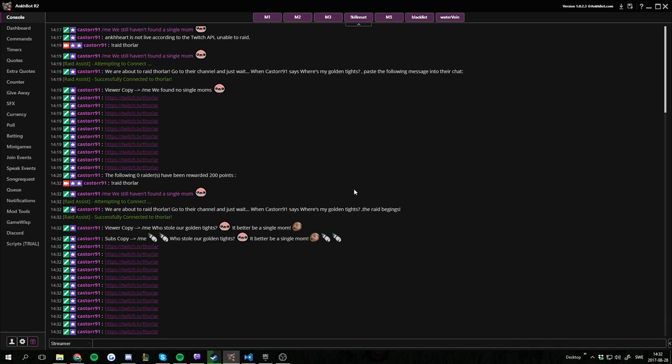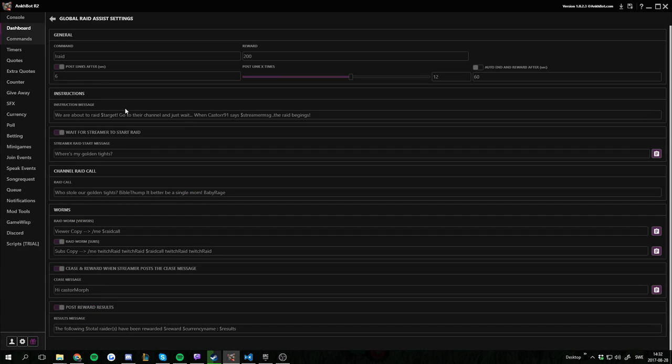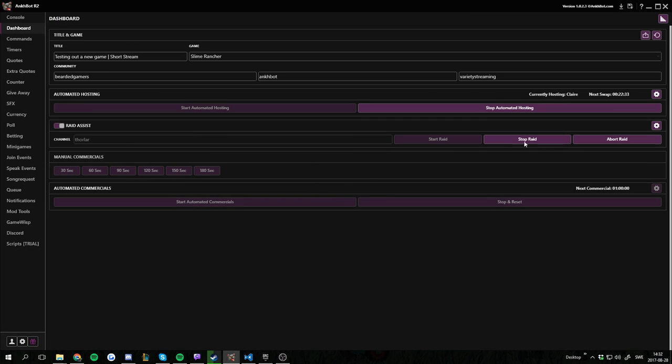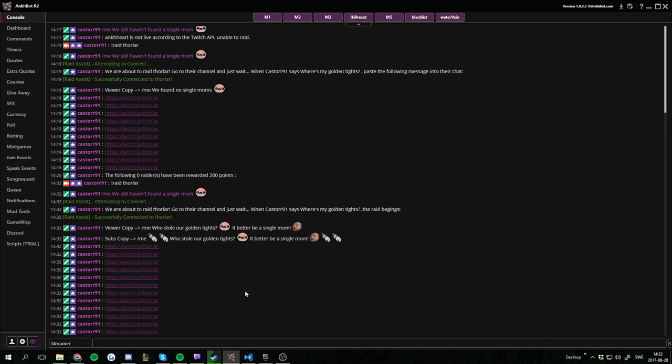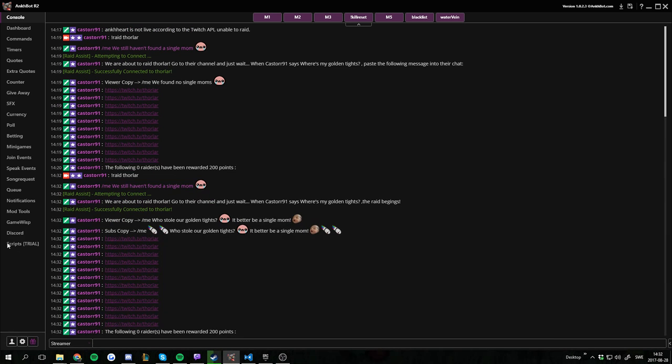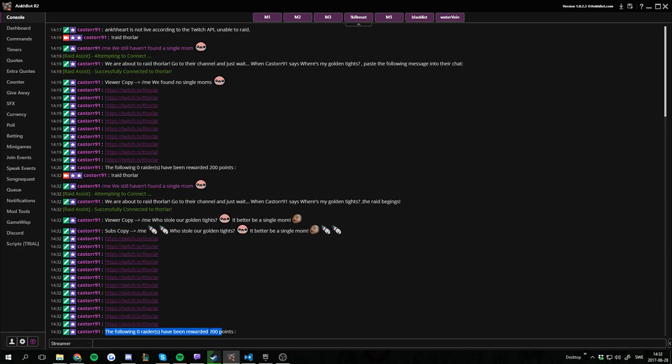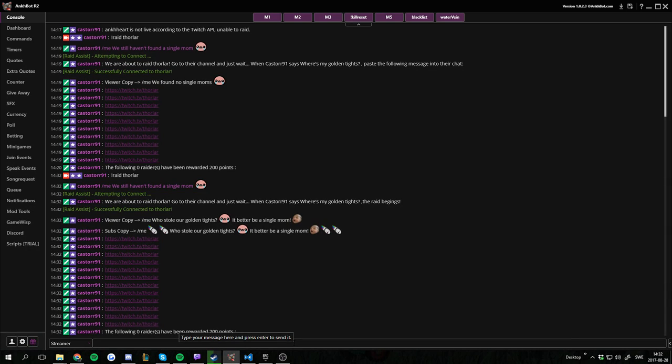So since we're actually not raiding and I don't want to use the cease message, I'm just going to go to the dashboard, go back here and I'm going to stop the raid. I'm not going to abort it because I feel like we really raided. And then it takes just a second and then the following zero raiders have been rewarded 200 points. And since we didn't raid of course nobody is going to get any points.